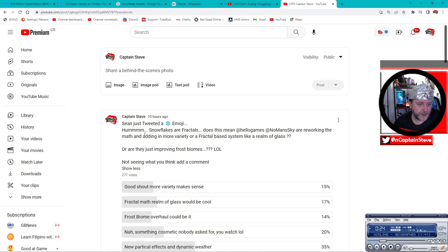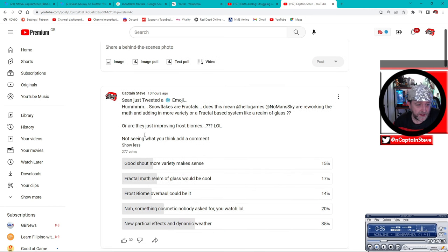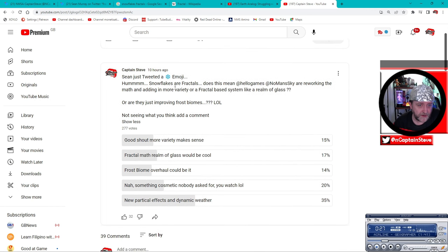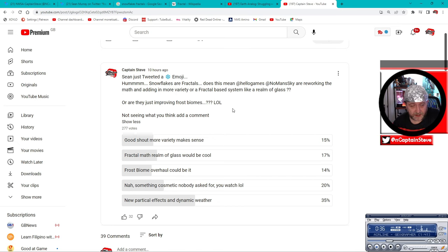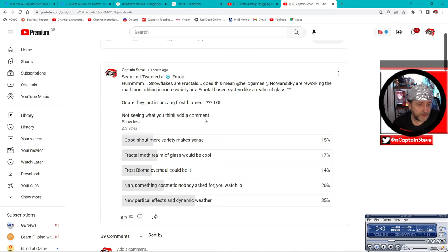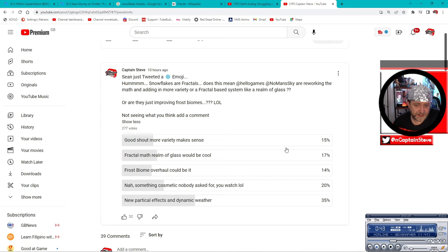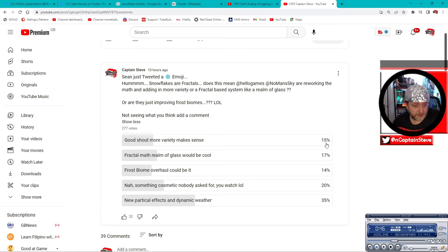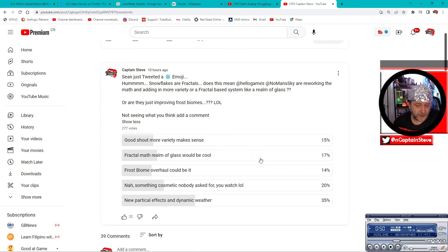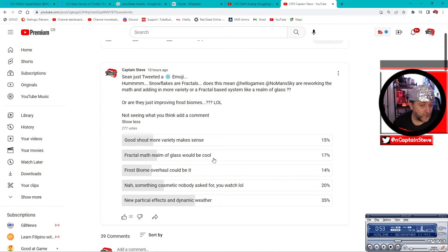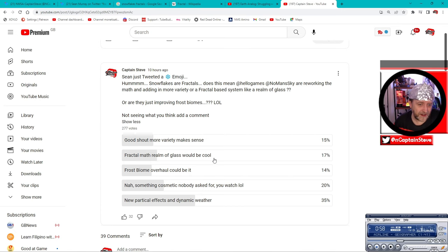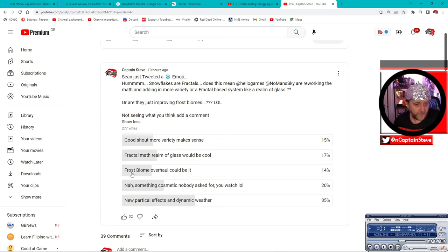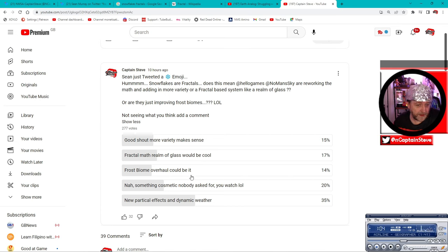So here we go, I put the actual question to a poll. Hmm, snowflakes are fractals. Does that mean Hello Games is reworking the math and adding more variety or fractal-based systems like the realm of glass? Or are they just improving frost biomes? More variety makes sense - 15% of people have said yes that does make sense. Fractal math realm of glass would be cool - 17%. I put it in there 'would be cool' because it's just an idea, it's just an idea. It's speculation, and I love doing the speculation. Heck yes I do.